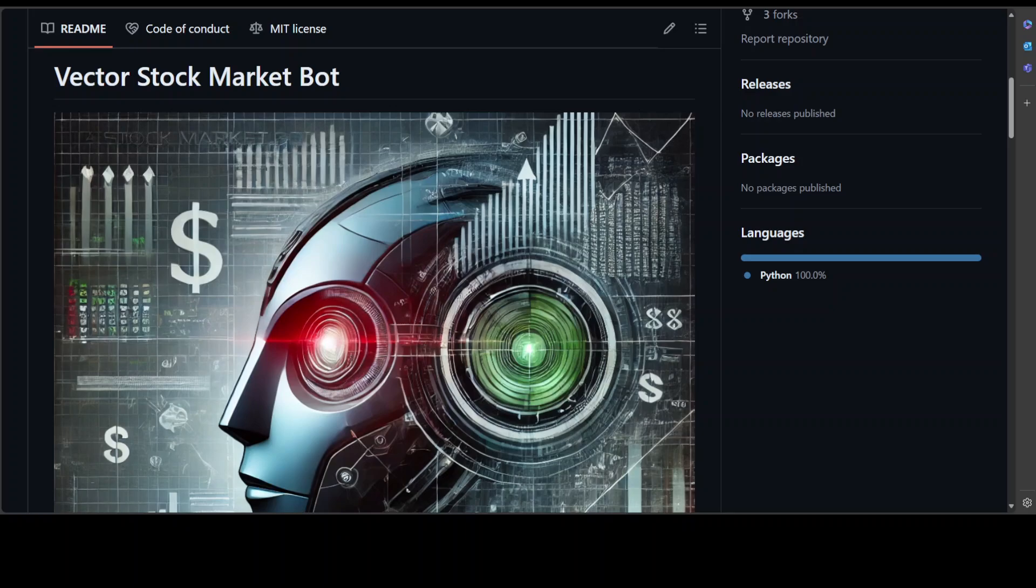I have already covered few tools which do that in terms of strategy, in terms of giving you investment criteria and all that stuff, but this is the first tool which I have come across which is sort of open source, the Vector Stock Market Bot.